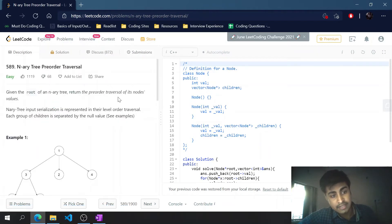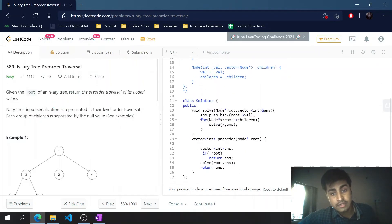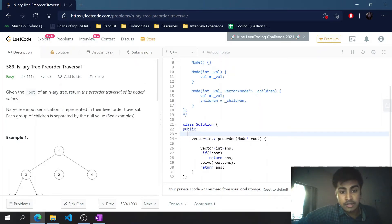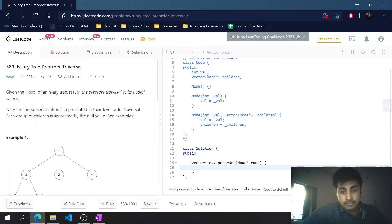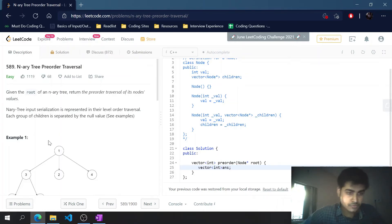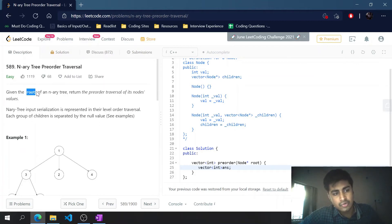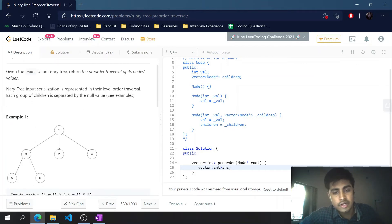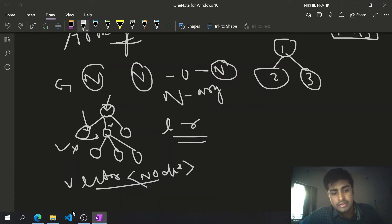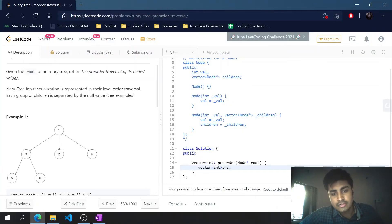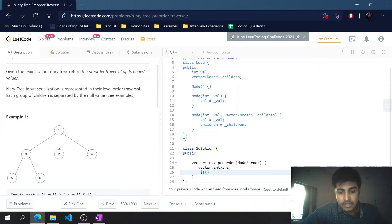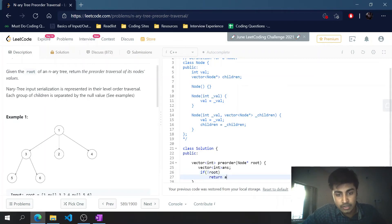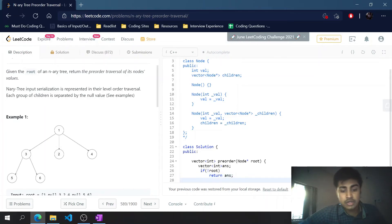Let's head over to LeetCode and write the code. I've already tested it before, so let's write it again. We'll make a resultant array that we want to return at the end. The problem gives us a root node and we need to find the pre-order traversal. For the base case, if root is null, we return the answer array directly without pushing anything.